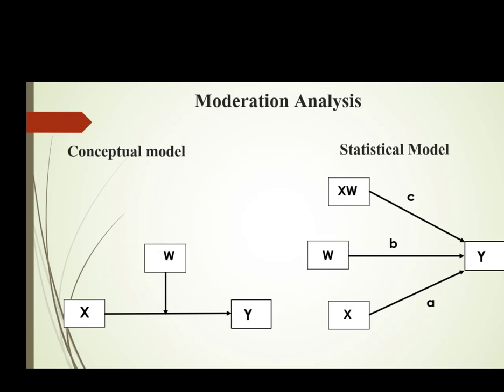A moderator is a variable that makes changes in the strength or direction of the relationship between our independent variable and dependent variable.